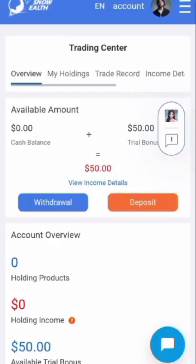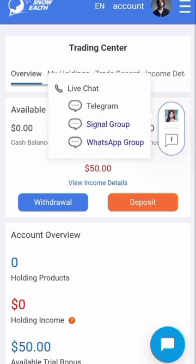In today's video I will be telling you and showing you how to get this $50 trial bonus. What you need to do is touch the icon where you see 'custom'. Can you see an image here? You're going to touch the image. Once you touch the image like this, it's going to ask you for a Telegram channel, group, or WhatsApp group. Do not touch anything there.